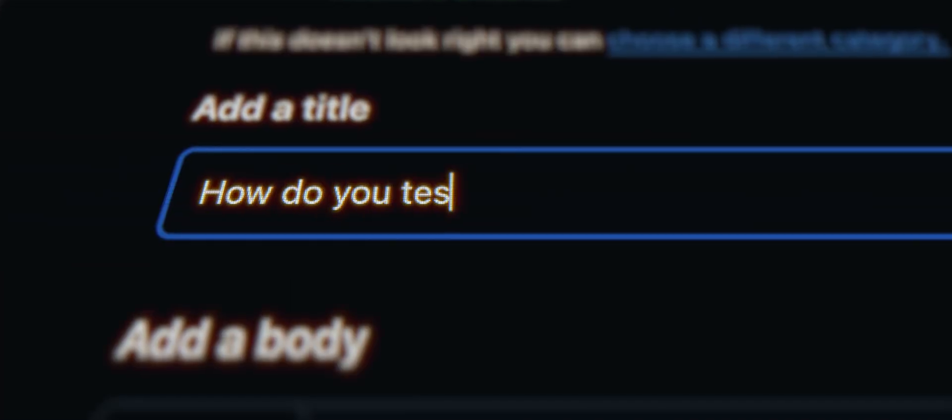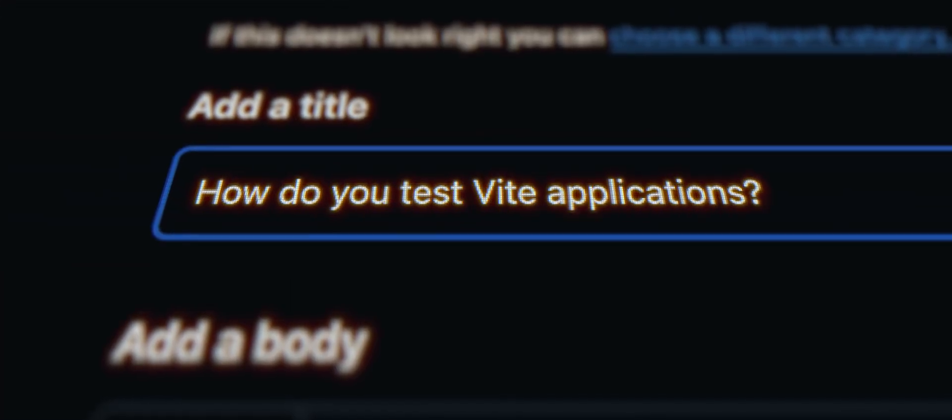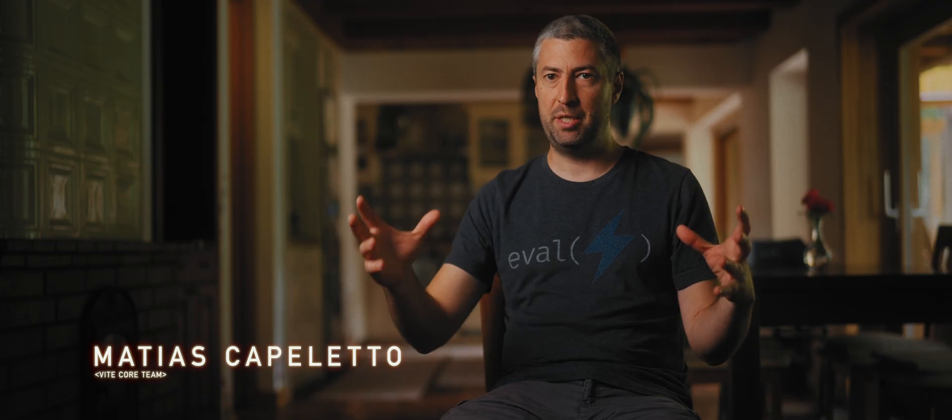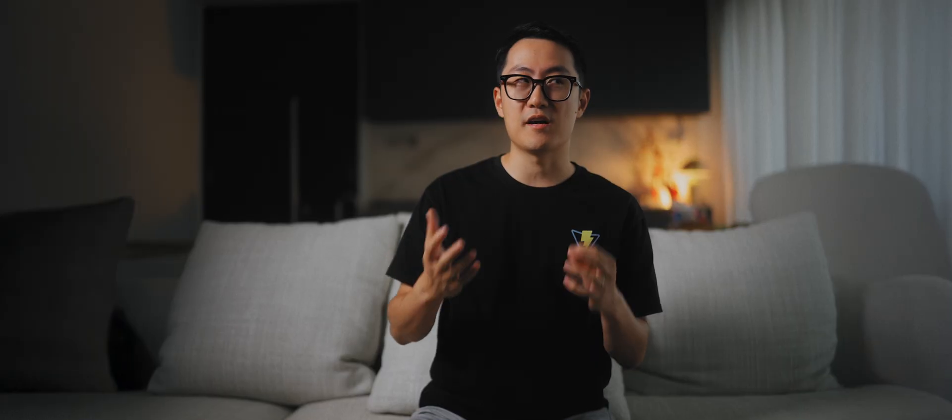Turns out a lot of people encountered this problem. There was an issue in the Vite repo. In one of the Vite team meetings, we were discussing this again. I was half-jokingly talking to the team. I was like, look, we should have a unit test runner that's Vite native. It should just understand Vite configuration and use the exact same plugins.